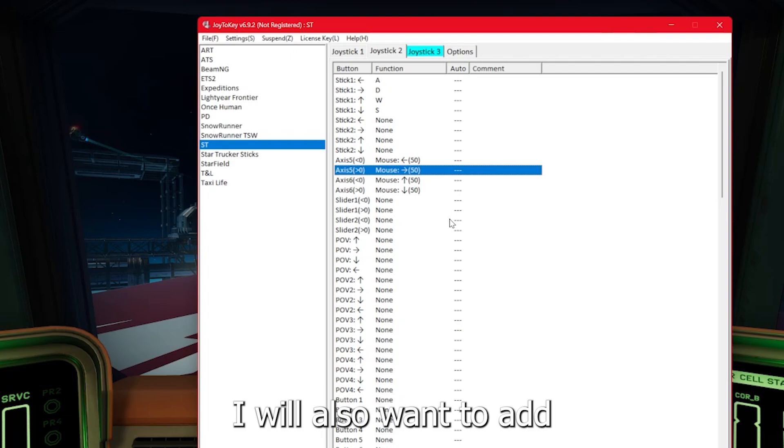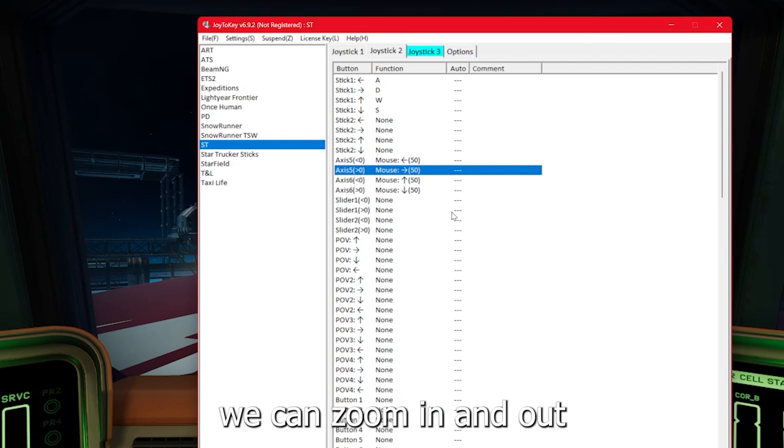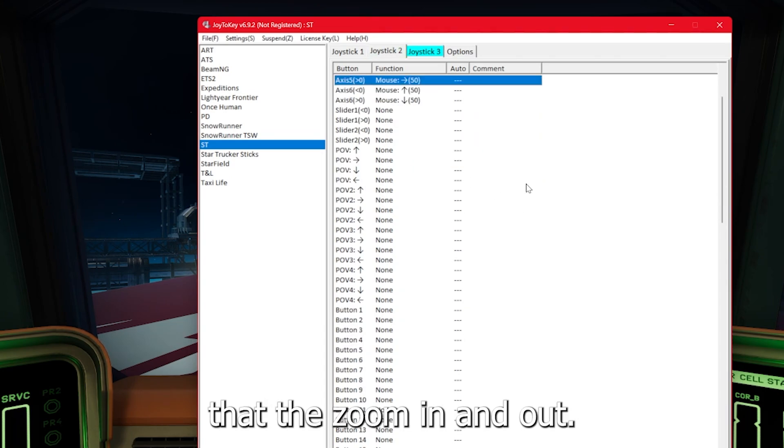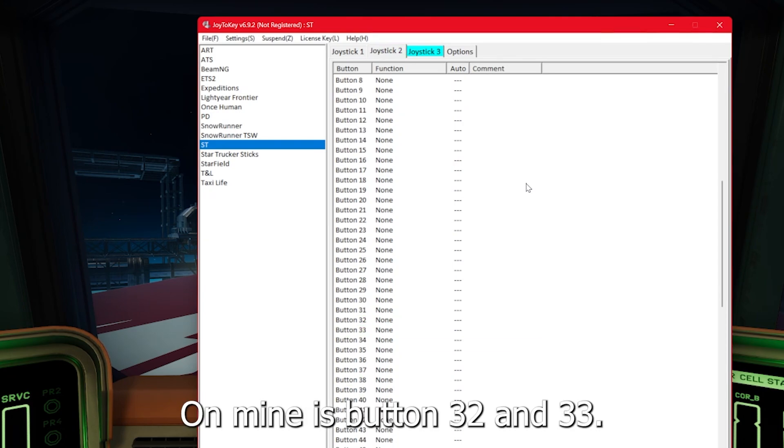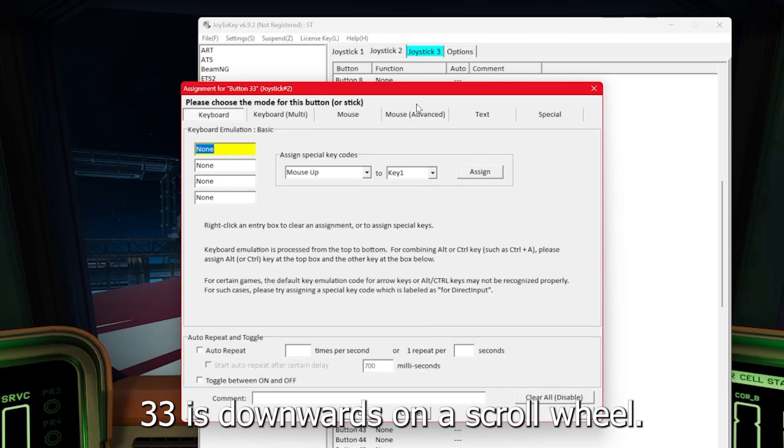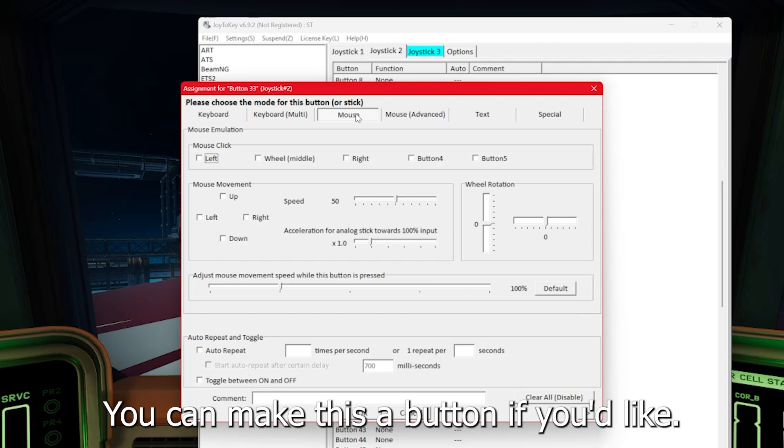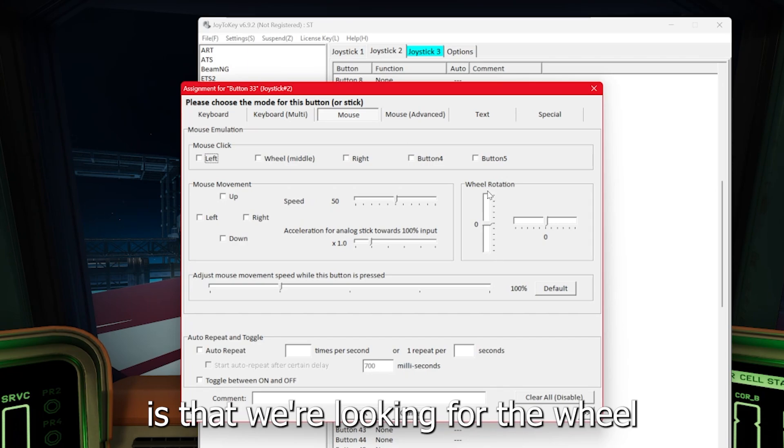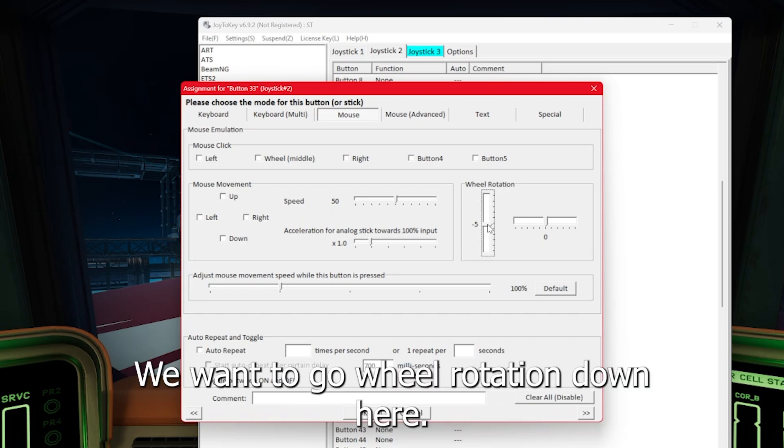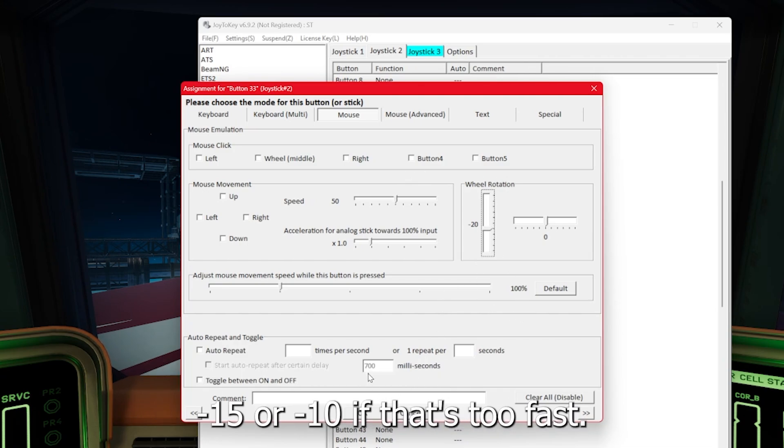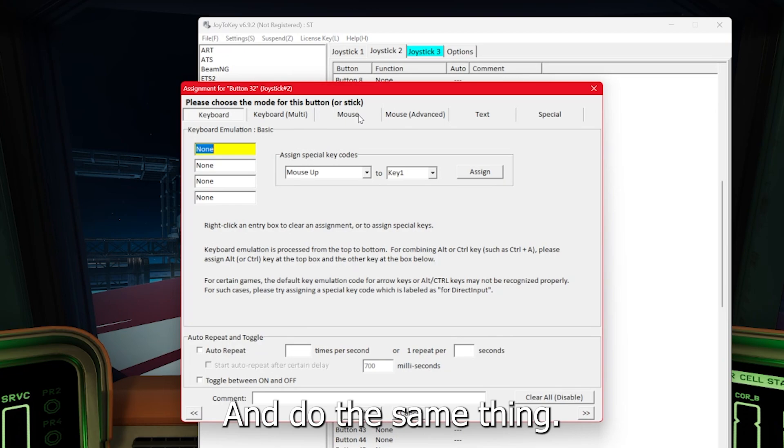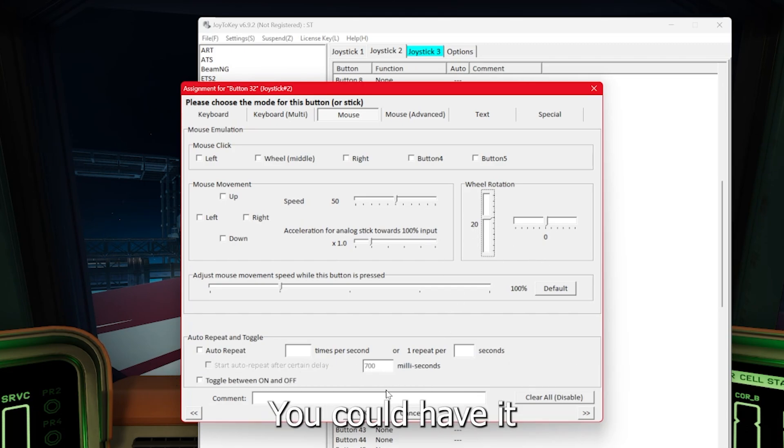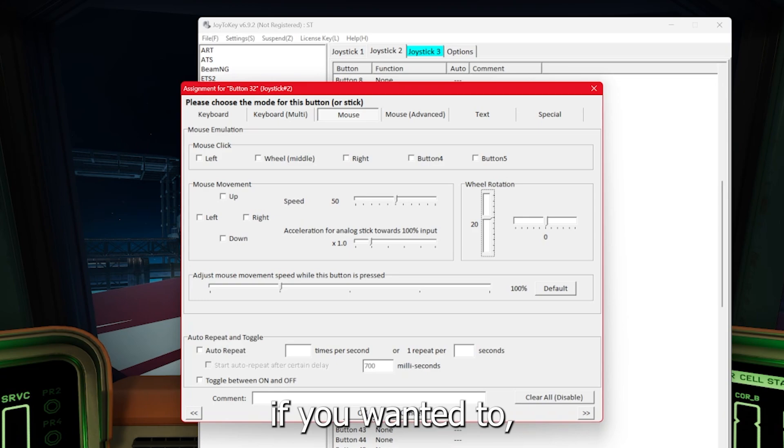I will also want to add in the scroll wheel so that rather than just moving our camera, we can zoom in and out on our camera as well. Mine is button 32 and 33. 33 is downwards on a scroll wheel. I'm going to have that as zoom out. The only important thing you need to know for this is that we're looking for the wheel rotation. We want wheel rotation down here. We're going to go negative 20 is usually a comfortable spot. And for the other button, we're going to do the same thing, wheel rotation up at the same rate. I find keeping them the same is perfect.